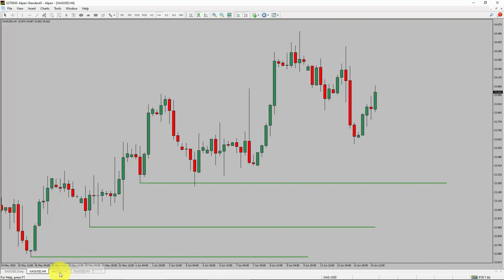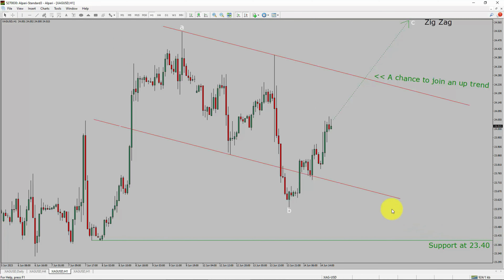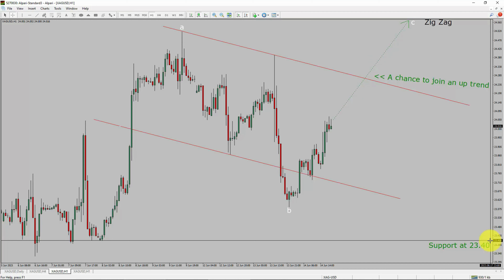Next, let us take a look at the 1-hour timeframe. The trend is up in the 1-hour chart. Intraday support is present at 23.40 price level. Price action is most likely going to rise up to print bullish wave C of a zig-zag pattern, which offers a chance to join an uptrend in spot silver. A decisive bearish break below 23.40 support level is going to end the uptrend in the 1-hour chart of spot silver vs USD pair.